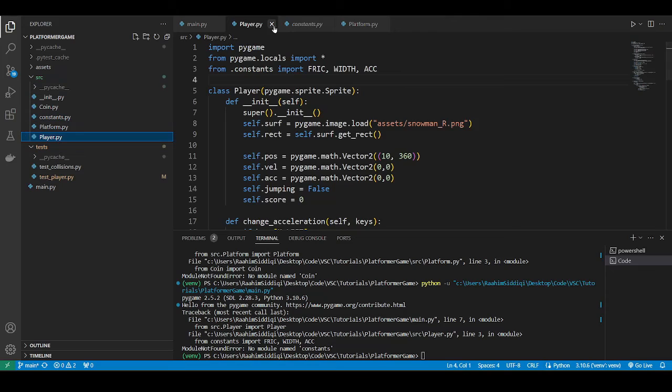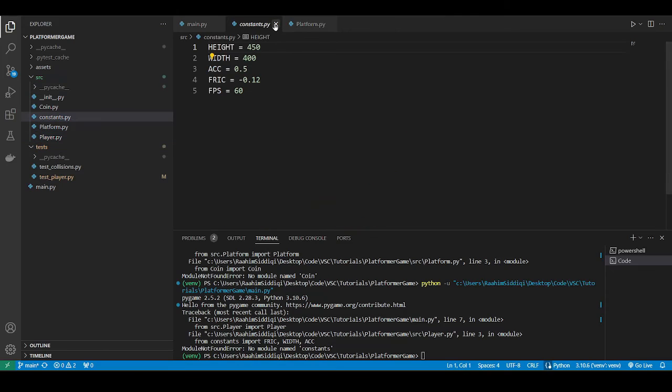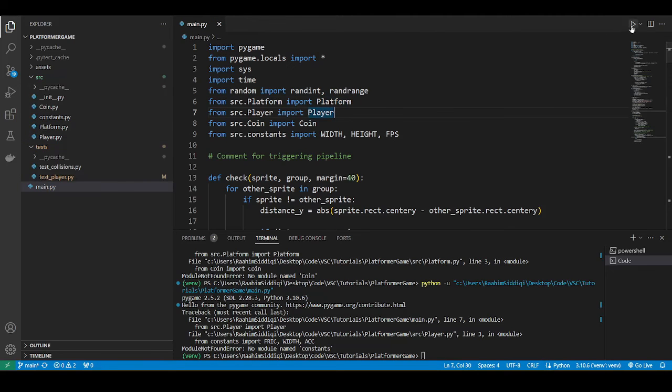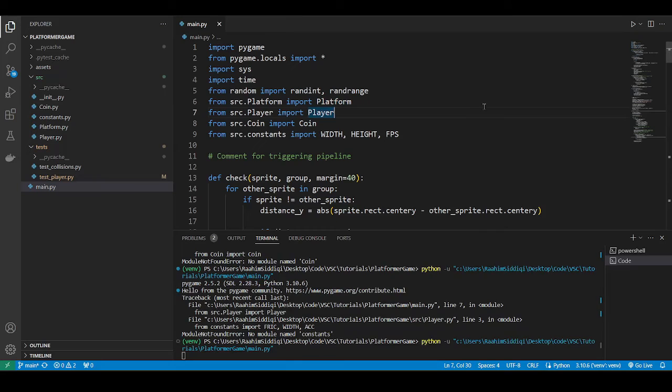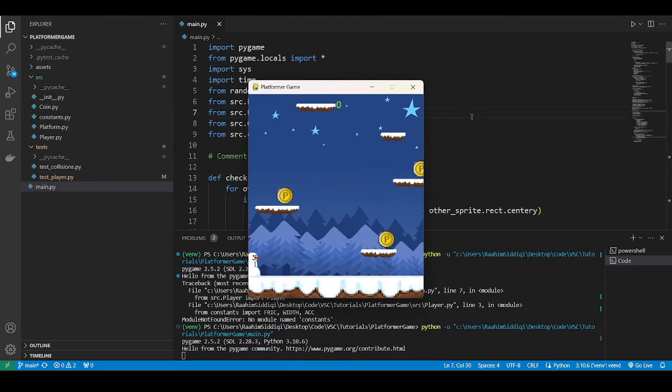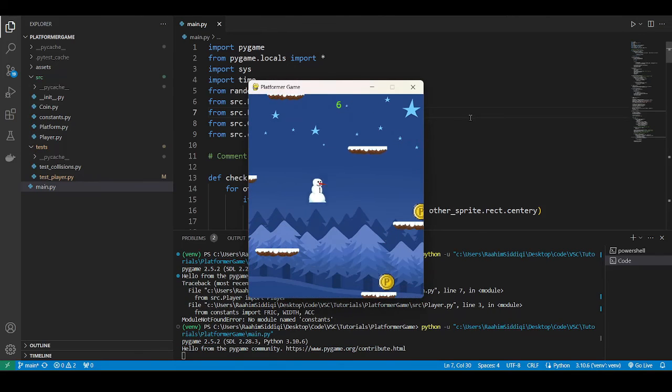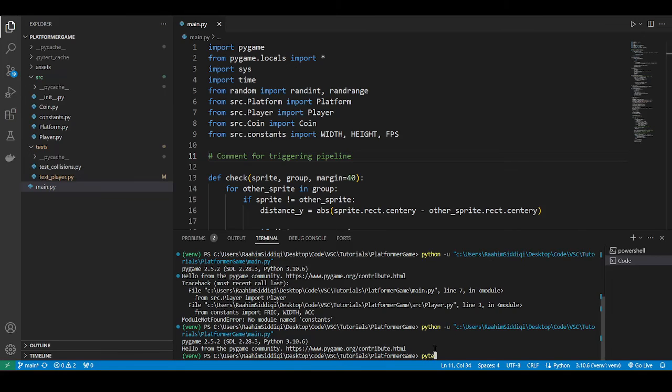So just going to close all the extra stuff. Now I'll run this code again. And now finally it works. So one thing we have fixed here is our ability to run the code normally. Now we need to see whether we can run it using pytest. I hope so.